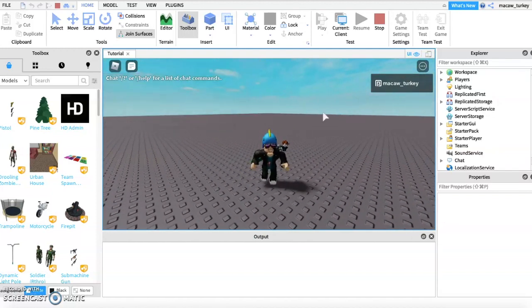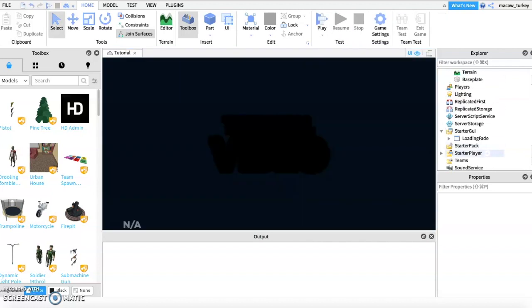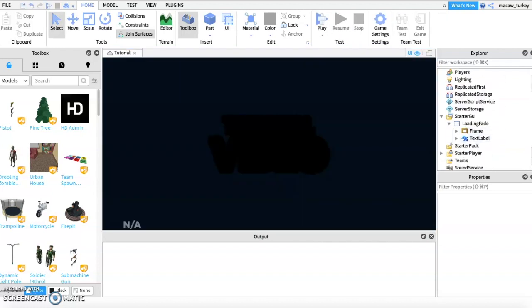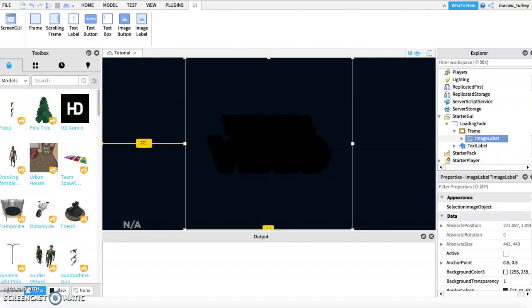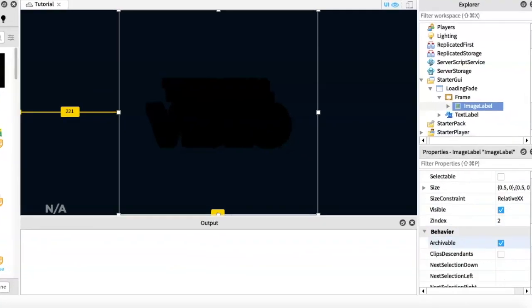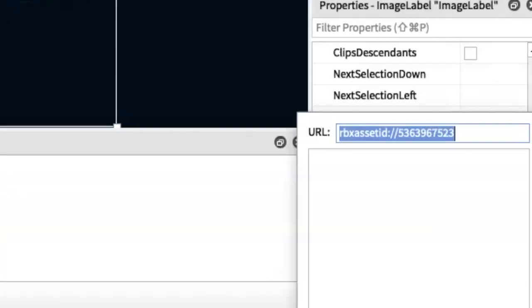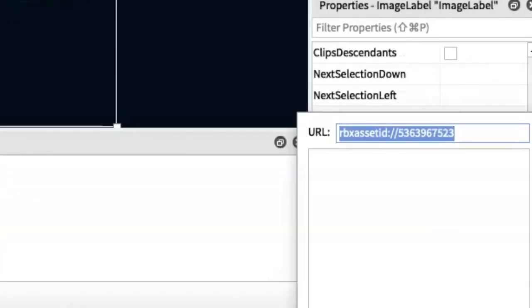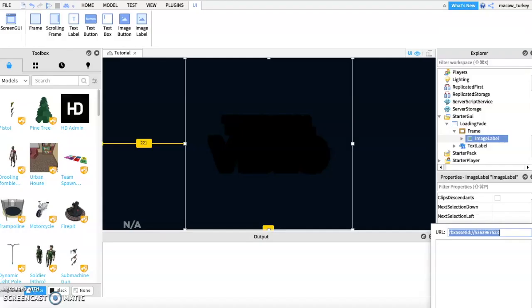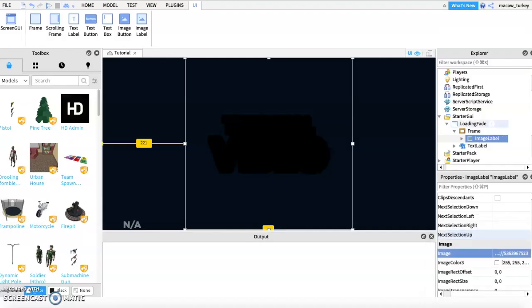If you want to customize the GUI, go into starter GUI. Then open up the frame inside the screen GUI. There should be an image label inside the frame. Then scroll down until you see something called image ID. Then you can paste the ID of your image into the image ID and it should work.